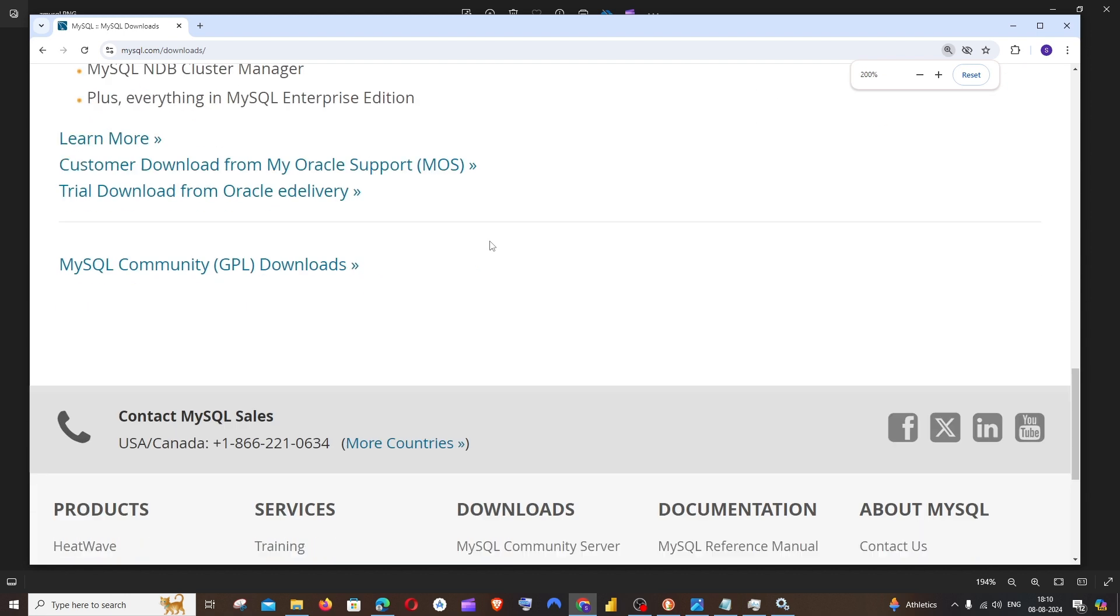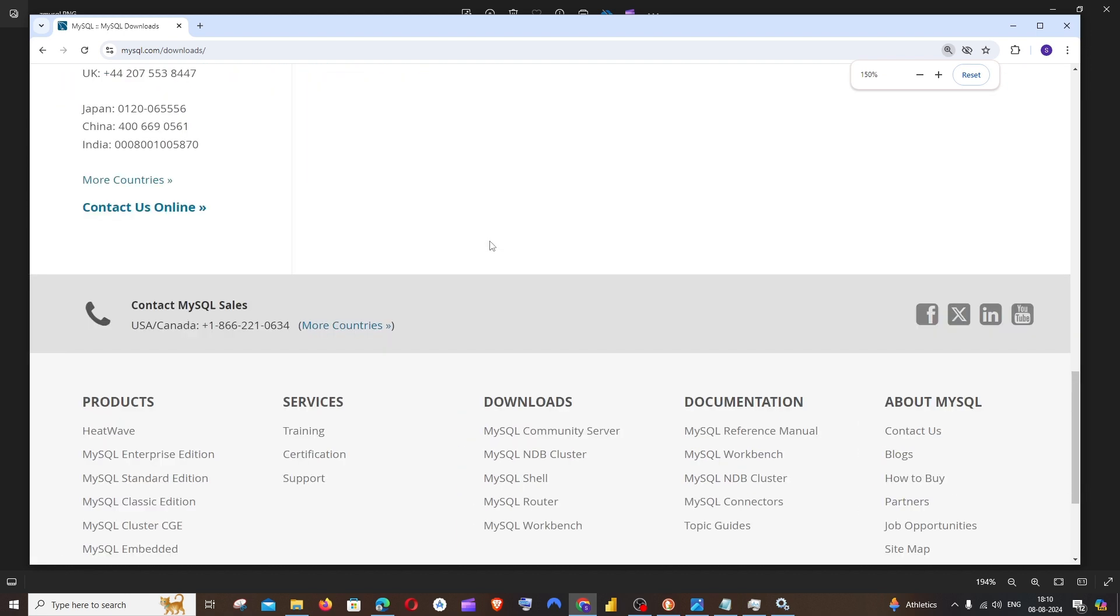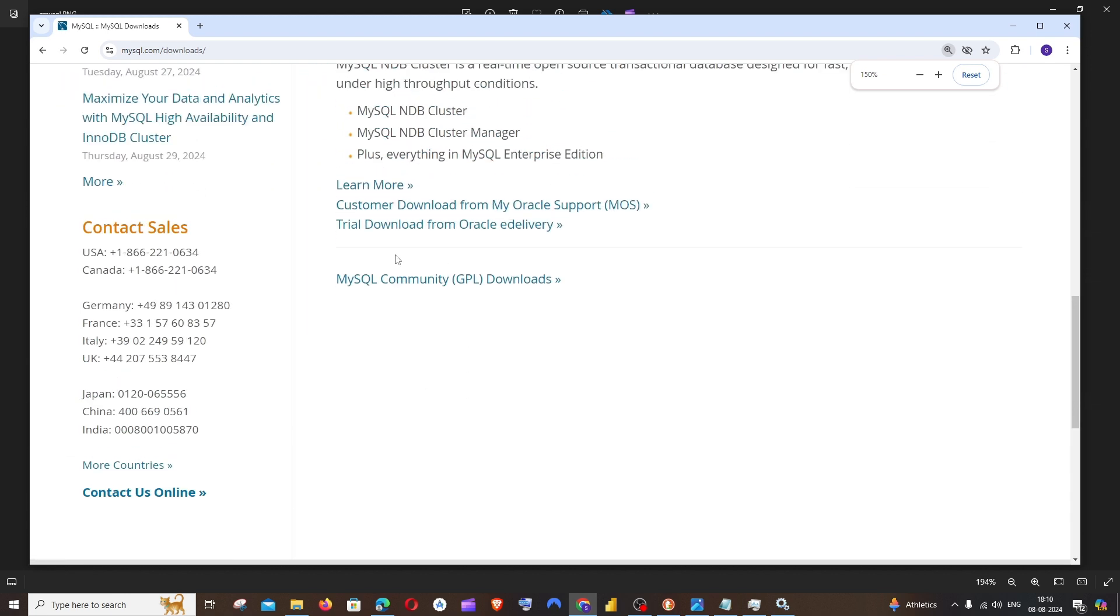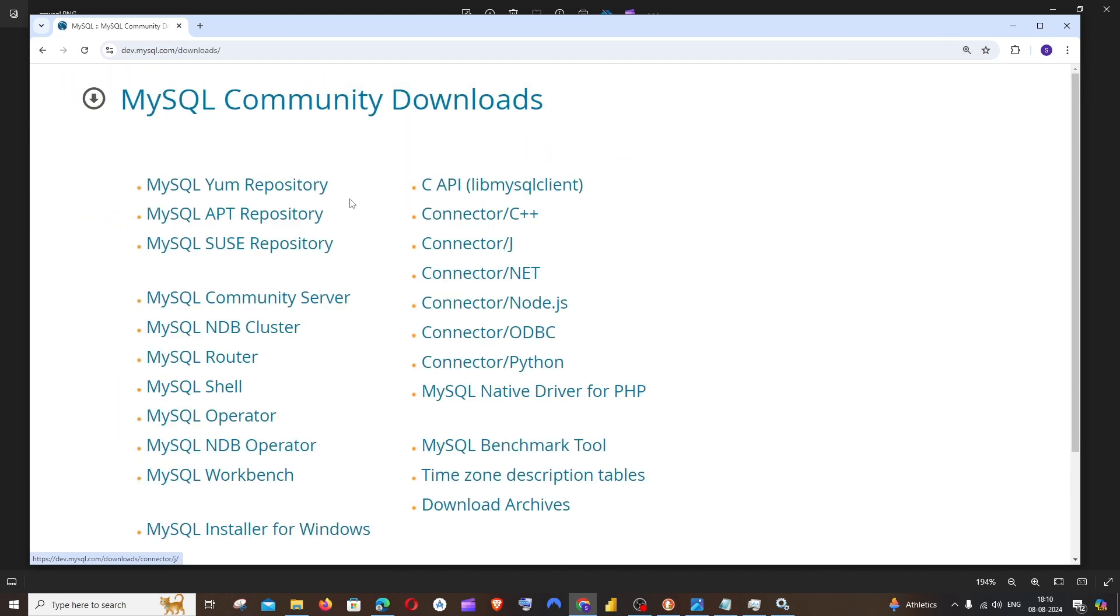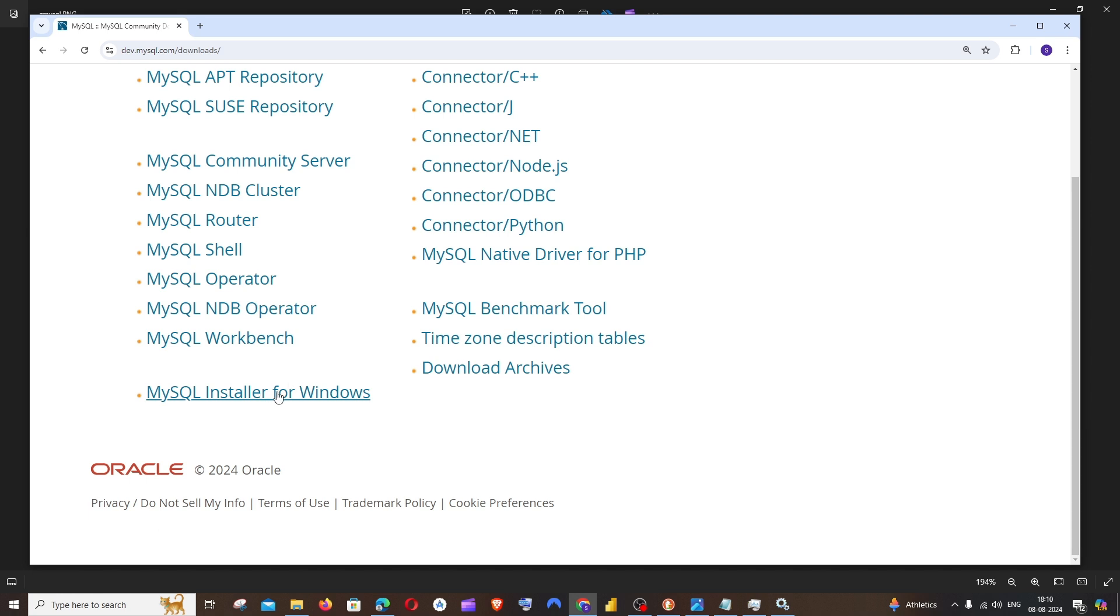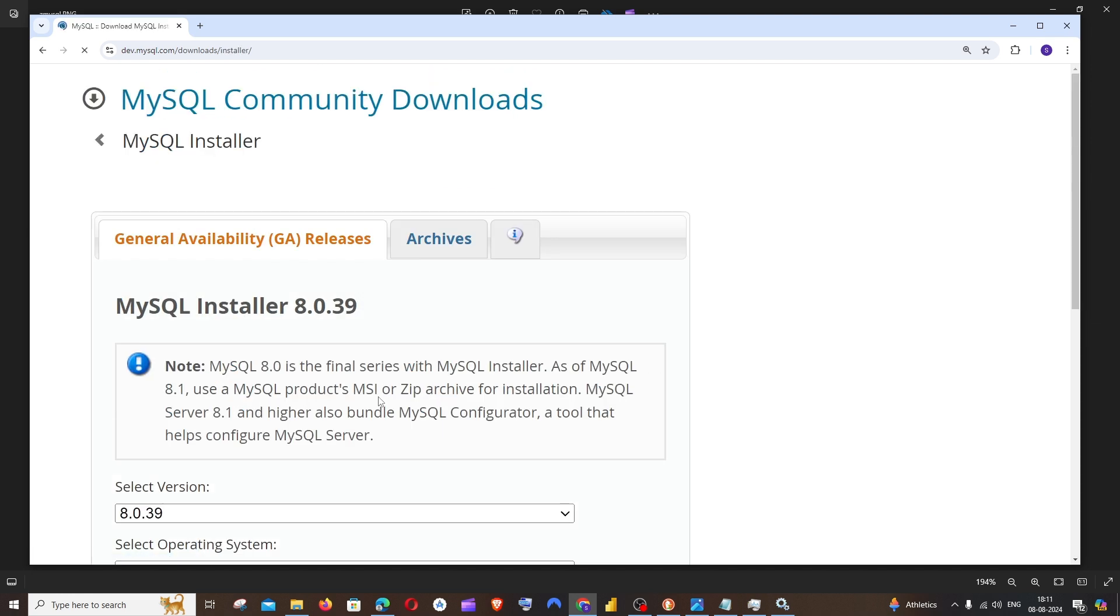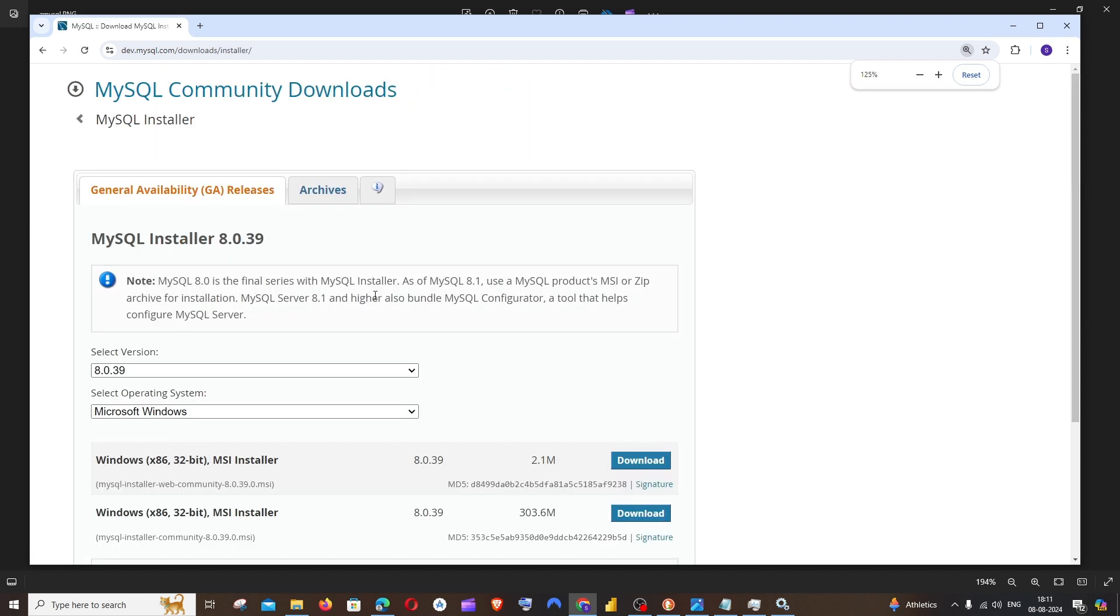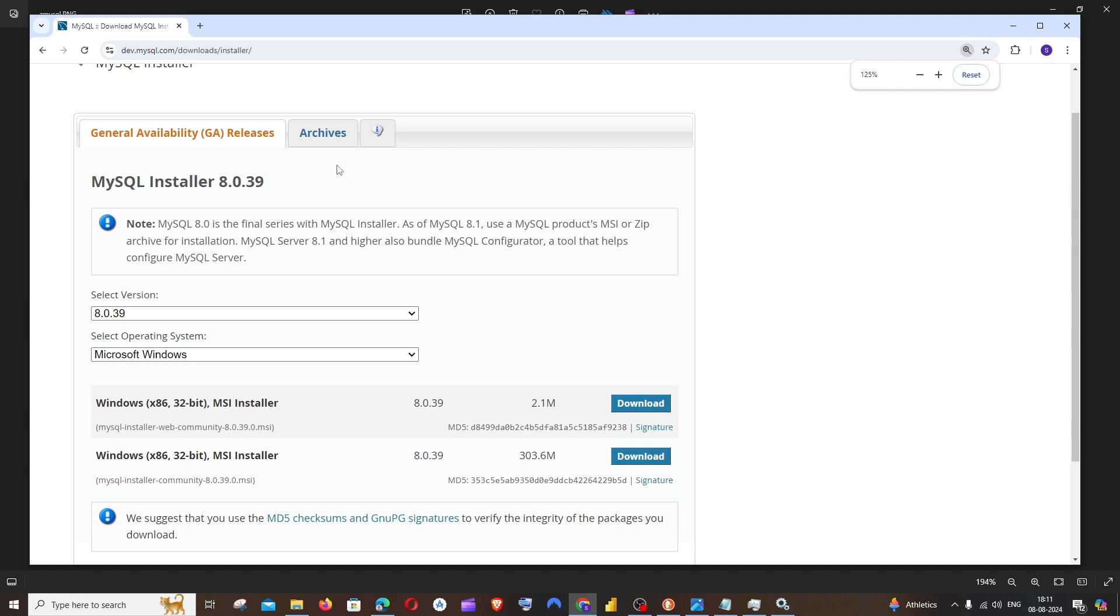here if you scroll down, we'll be having MySQL GPL downloads and MySQL Installer for Windows. Just go to Archives.